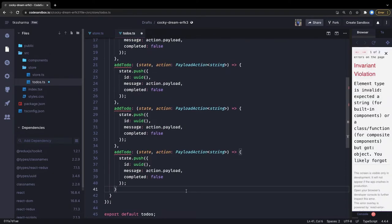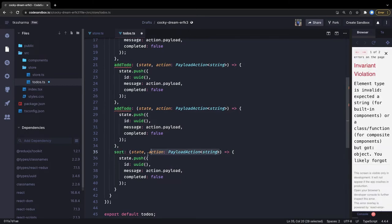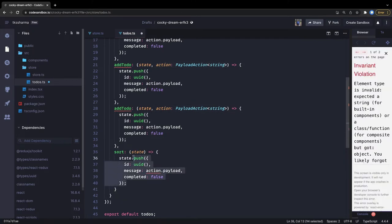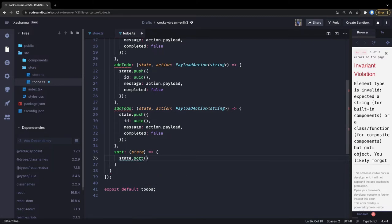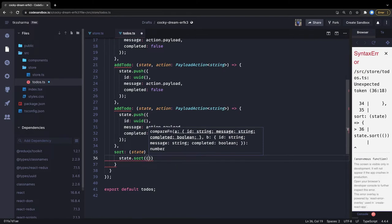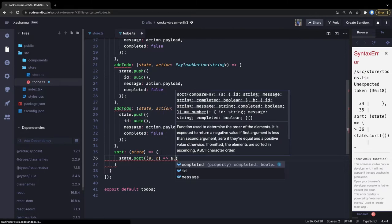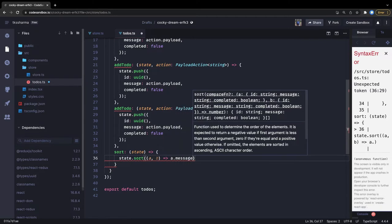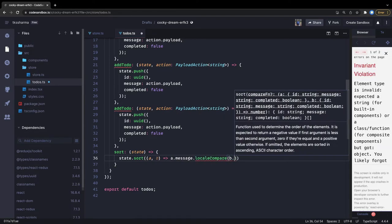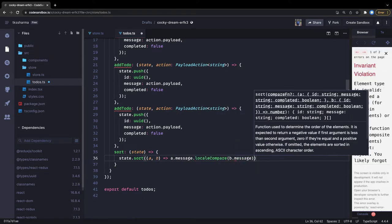We can also have a 'sort' method. In that case we don't need the action payload - we're fine with just state. We can simply do state.sort, and sorting is done based on the message: using a.message.localeCompare(b.message). This is just a simple sorting implementation.